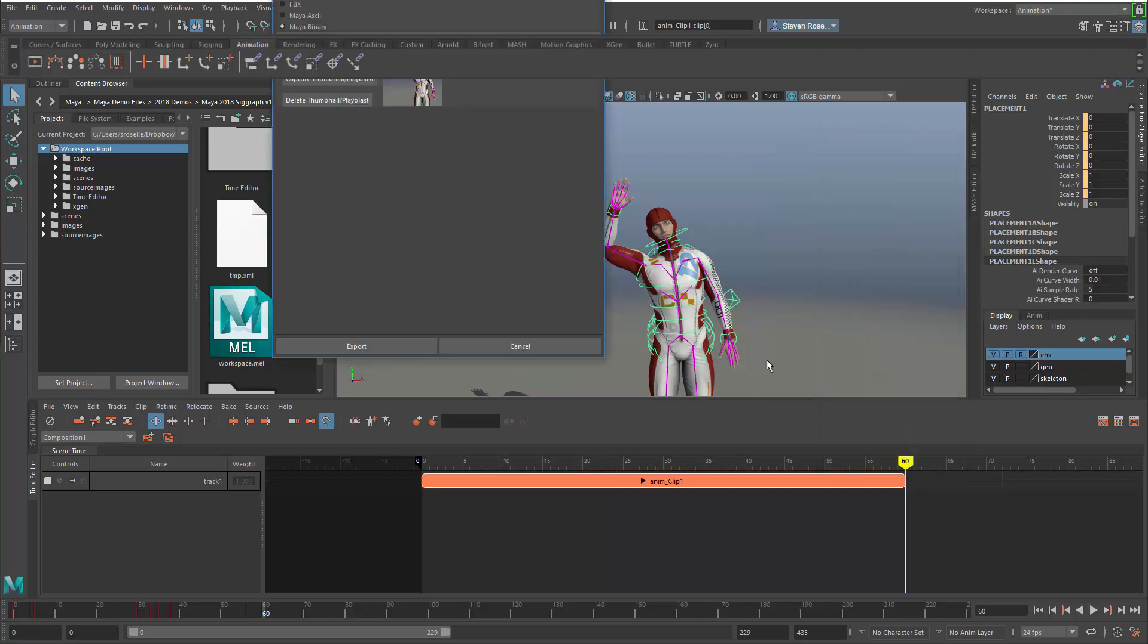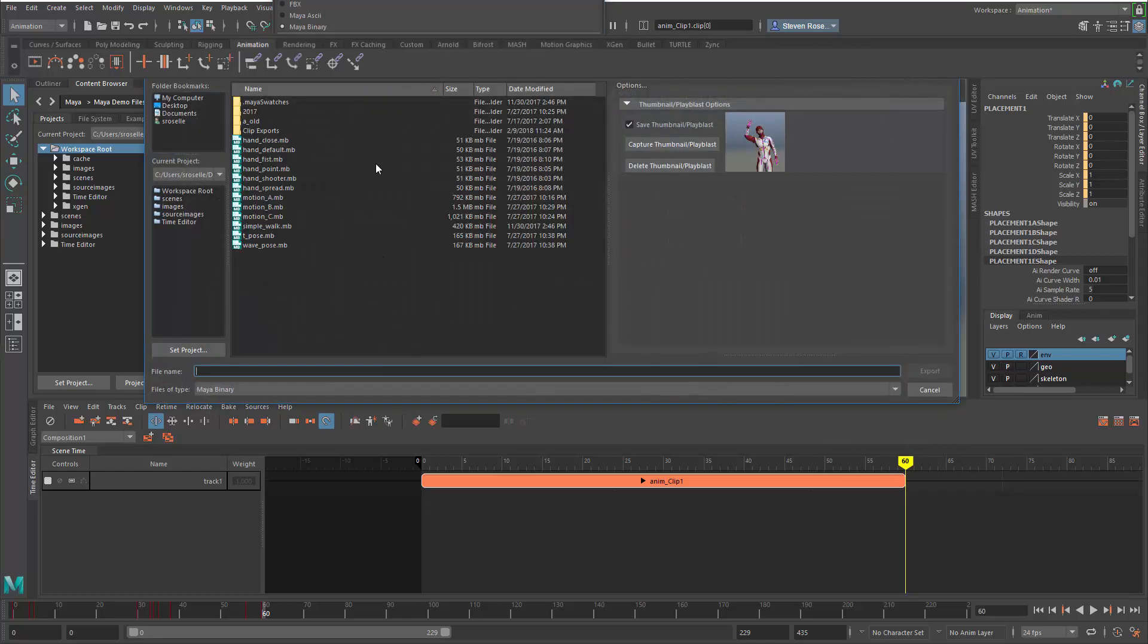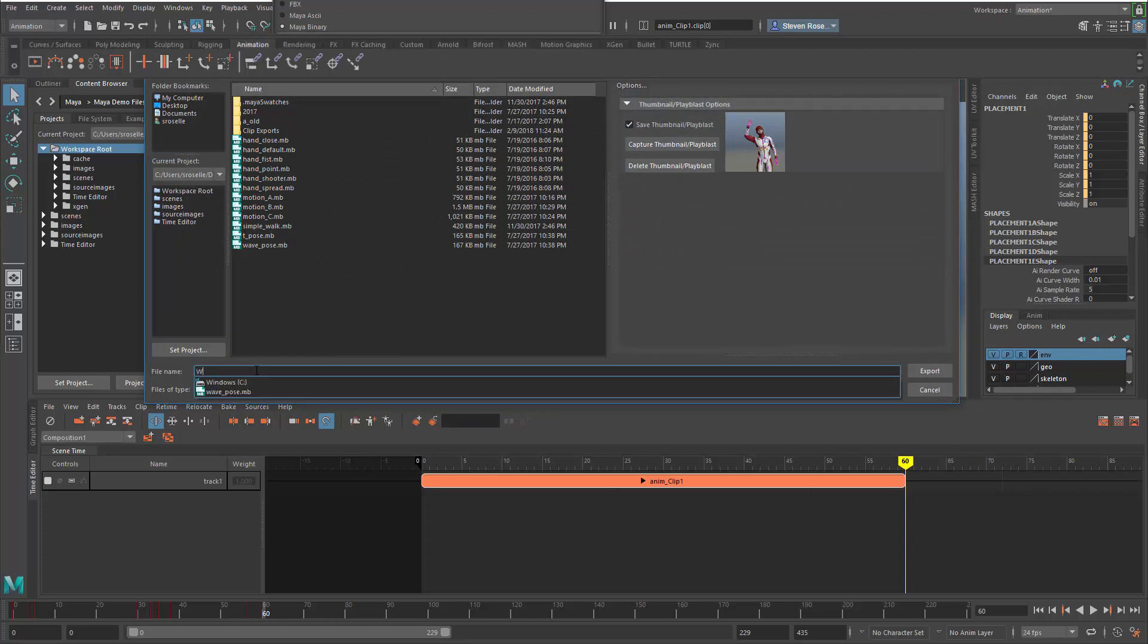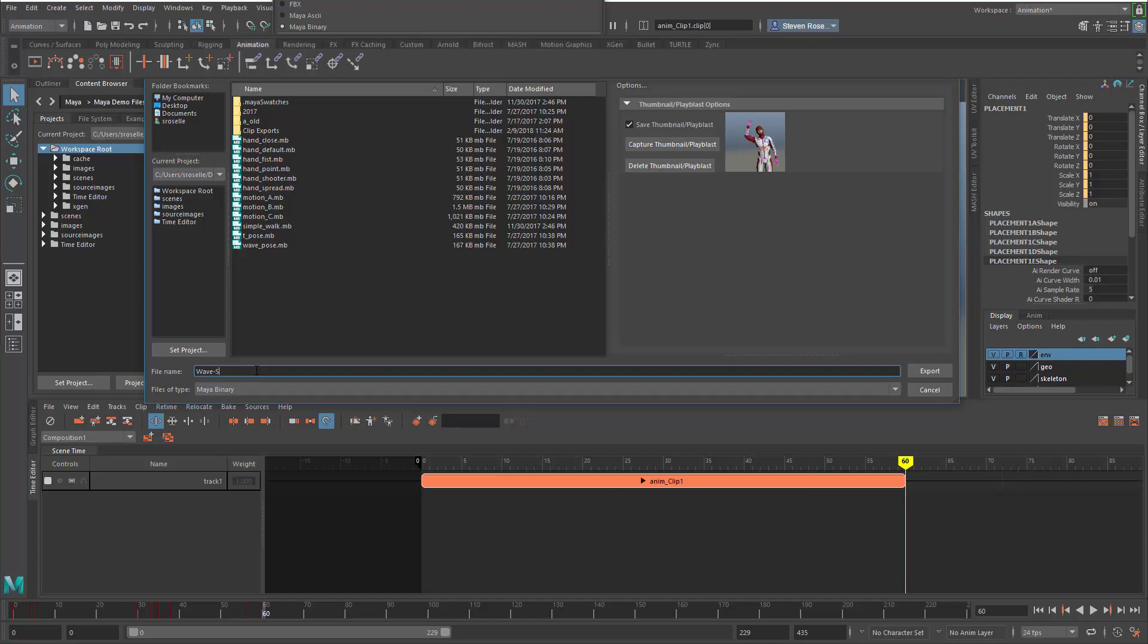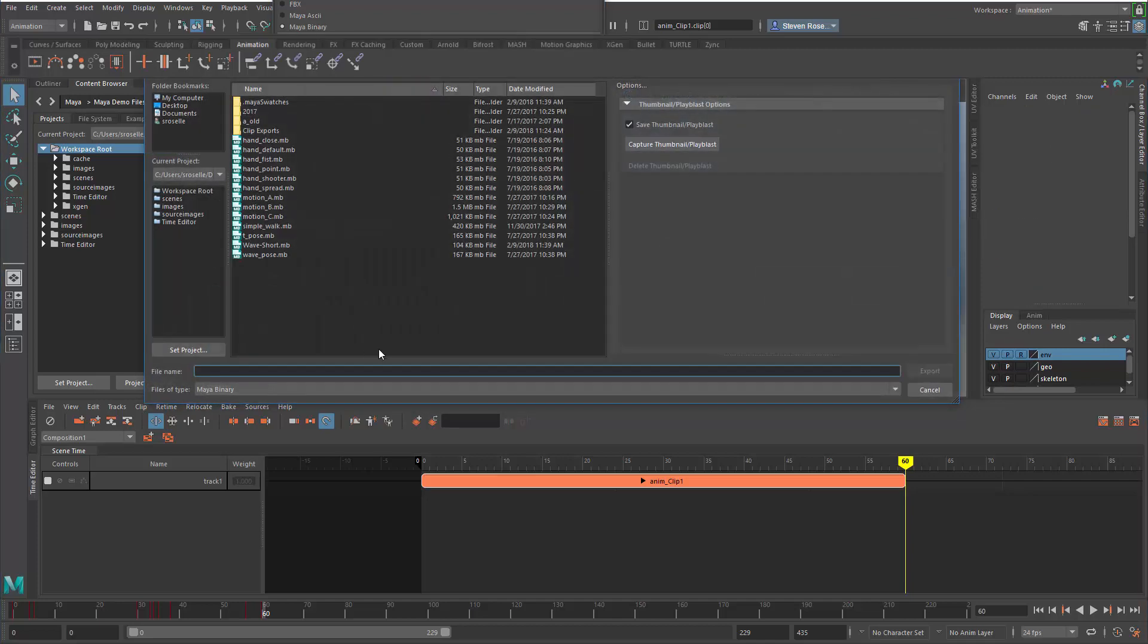I'll say capture. That will do a play blast and generate an animated thumbnail. When I save this out and export, I'll put this in my hierarchy and call it wave-short and export.